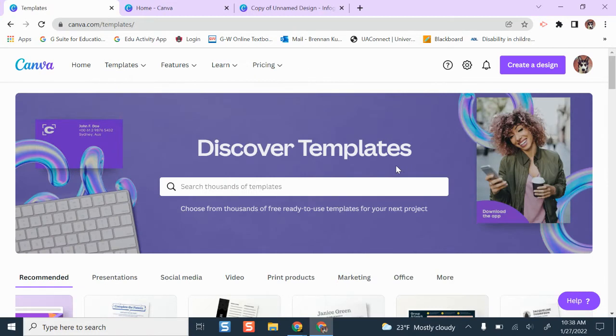There are technically two ways that you could share any design on Canva and make it a template for your students to use. One of them is a lot faster than the other, so this is the fast way of doing that.